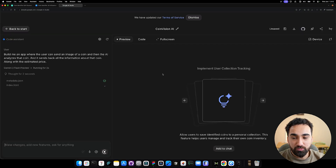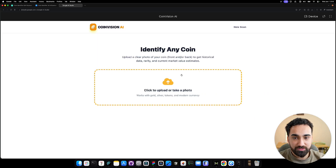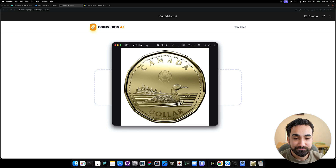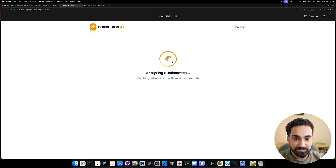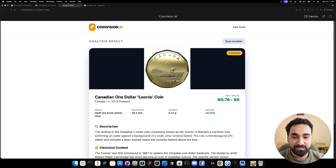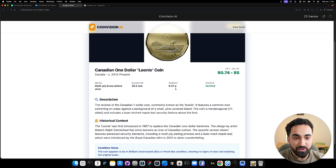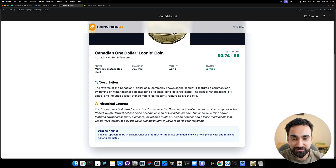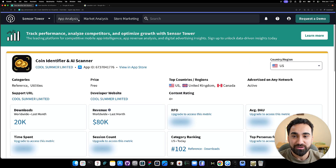Google AI Studio will create this application live in front of you. It finished, and here's our application — it says 'Identify any coin' with a click-to-upload or take-a-photo option. I'm uploading a $1 Canadian coin. After clicking 'Identify Coin,' we get a beautiful loading animation, and then the result: it identifies it as a Canadian $1 Loonie, with an estimated value of 74 cents to $5 in USD, plus metal type, diameter, weight, verification status, description, and historical context. With one single prompt in Google AI Studio, we recreated this app that is making $80,000 a month.